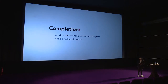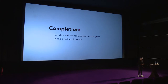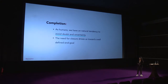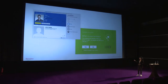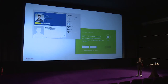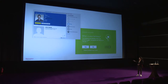Designing for engagement — the first pattern is completion. This is about providing a well-defined goal to give the user a sense of closure. As humans, we have a natural tendency to avoid doubt and uncertainty, and our need for closure drives us towards a well-defined goal. For example, social networks like Google Plus or LinkedIn have the ultimate goal of a complete profile. By listing out the steps between an empty profile and a complete one, the user knows there are five steps — name, education, interests, jobs, etc. — and they complete them one by one.